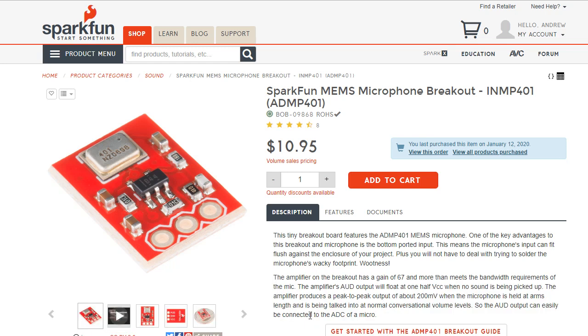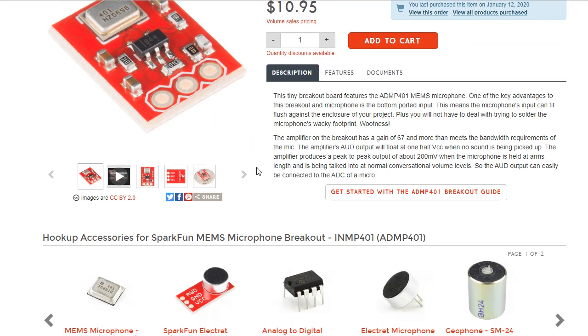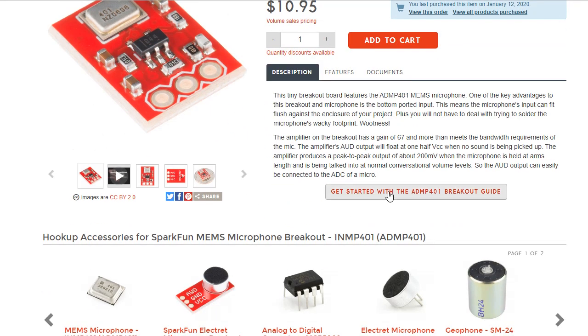For this tutorial, I'm going to be using a SparkFun ADMP401 microphone. It has a gain of 67 dBs, which they say more than meets the bandwidth requirements of the microphone that's built into it. And let's have a look at this microphone in a little bit more detail.